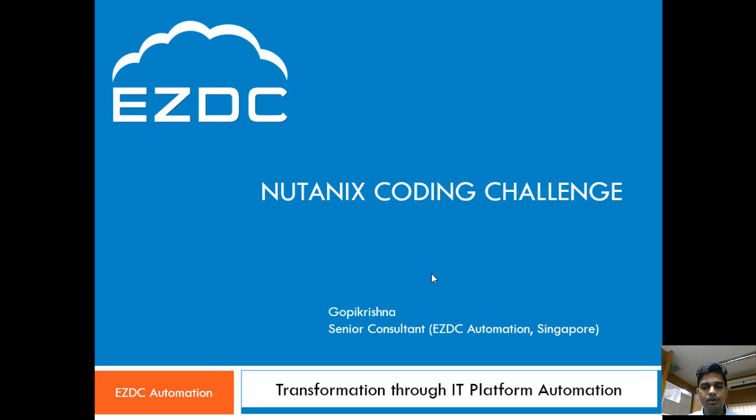Hello, this is Gopi Krishna. Thank you for the opportunity by providing us a platform to showcase our skills through this Nutanix code challenge.